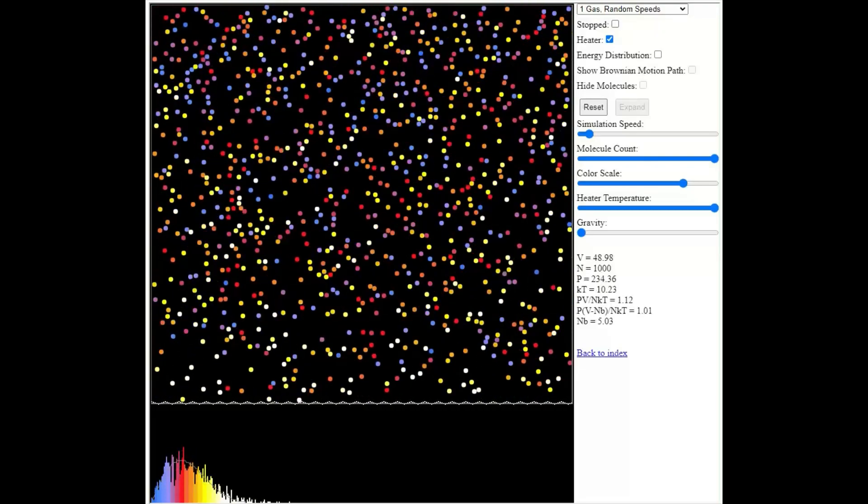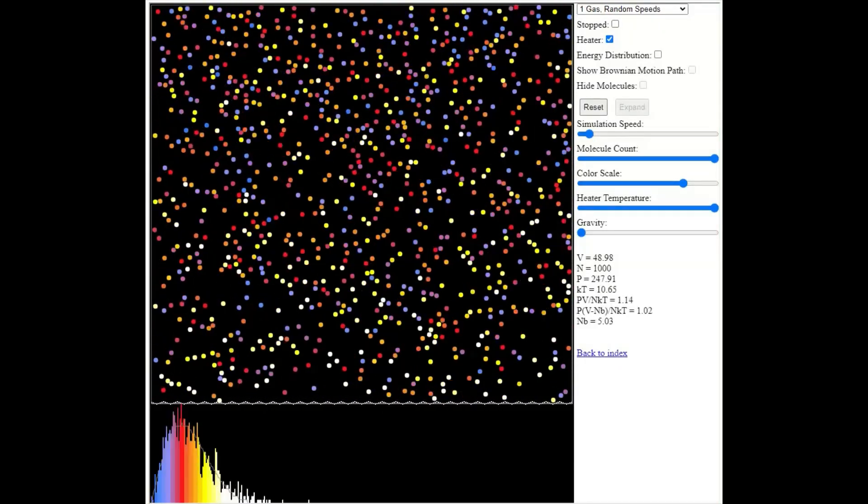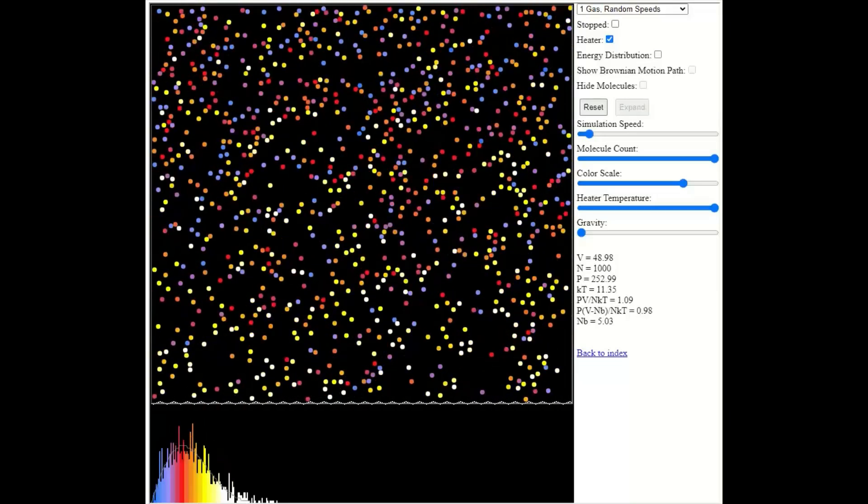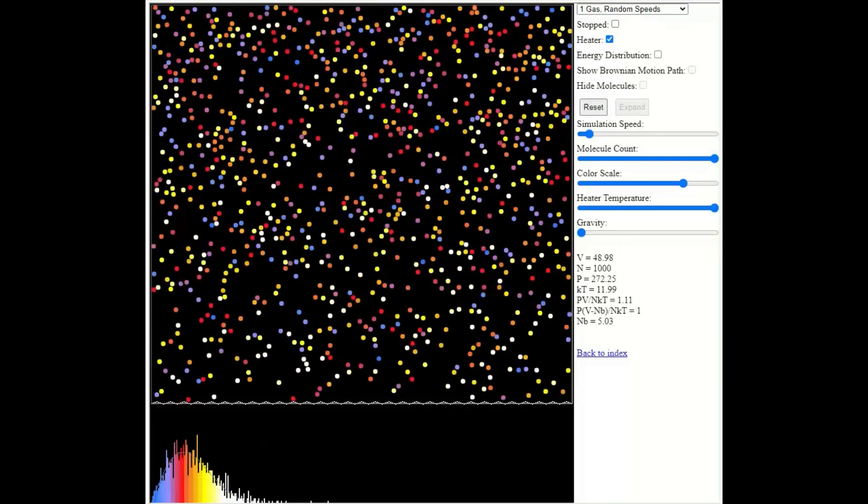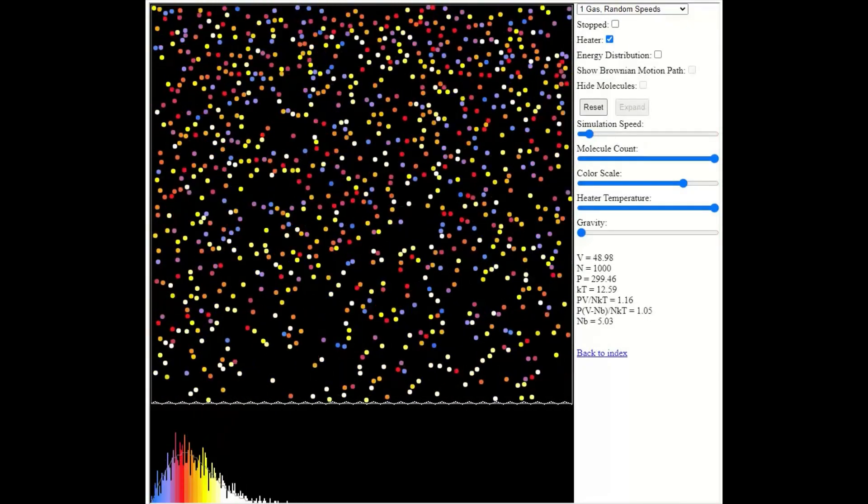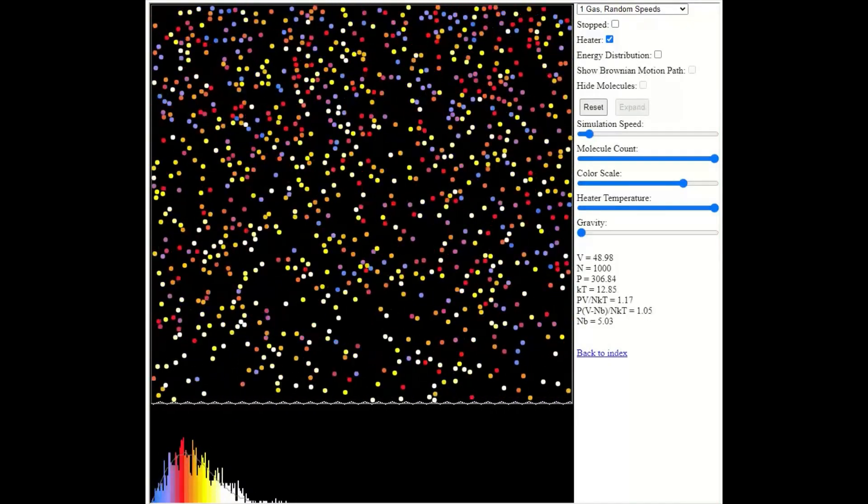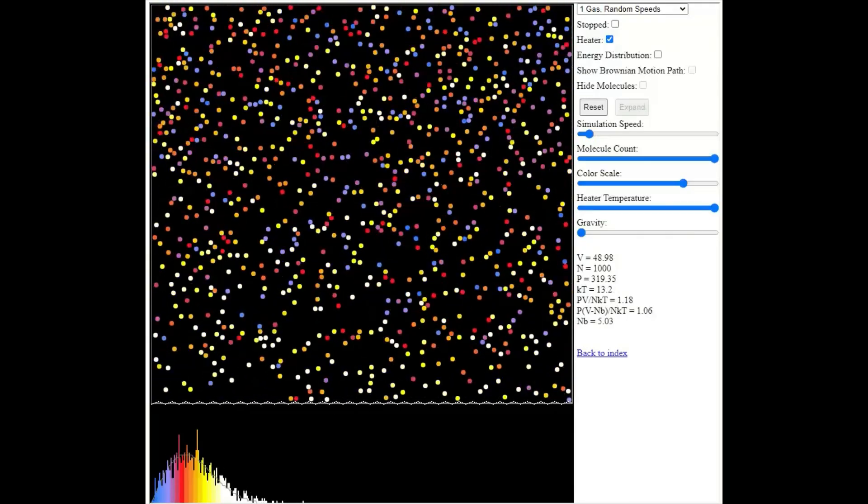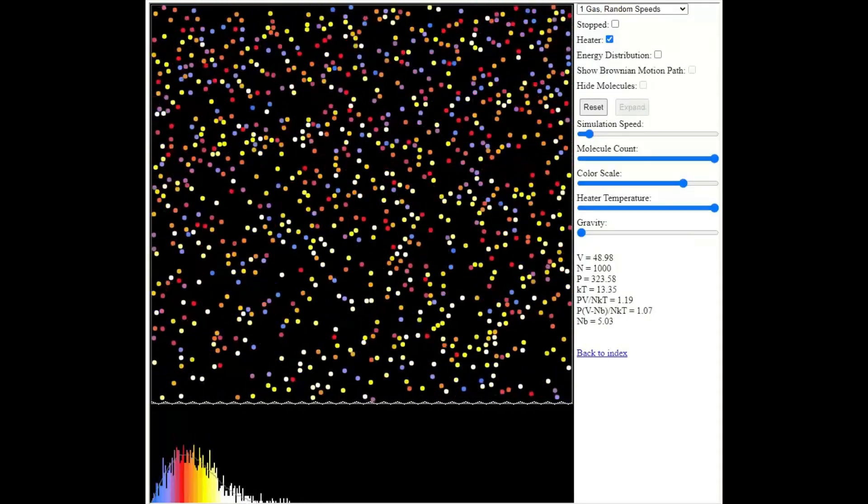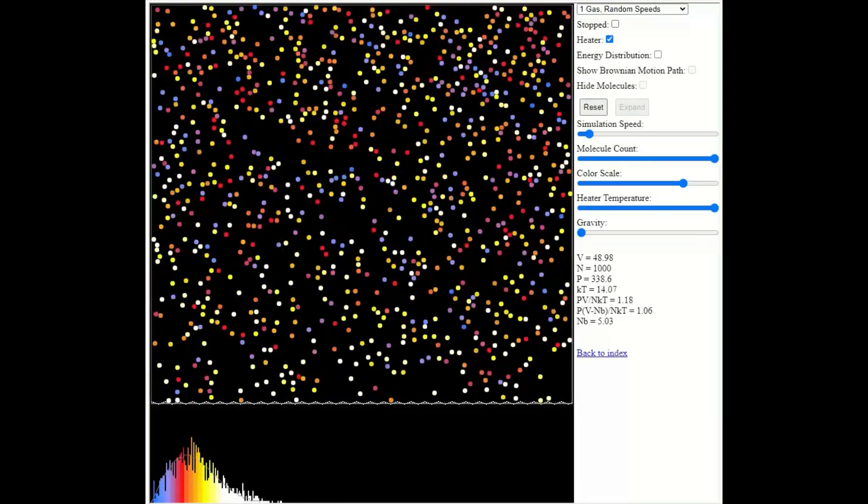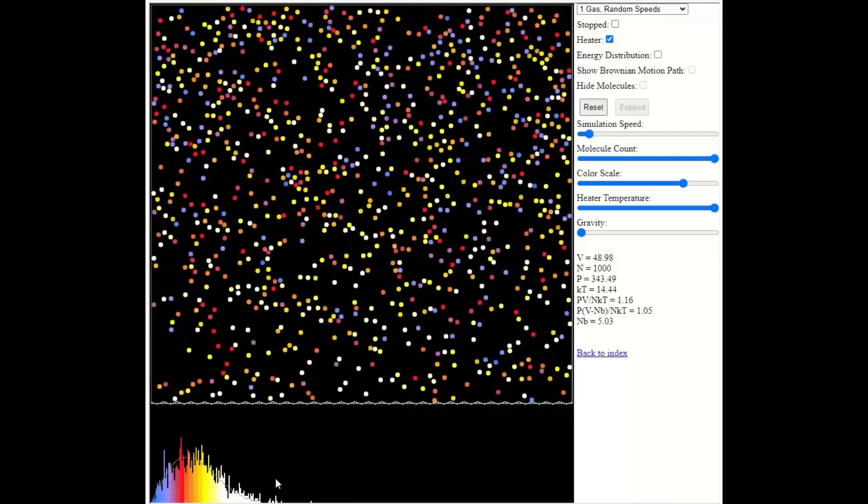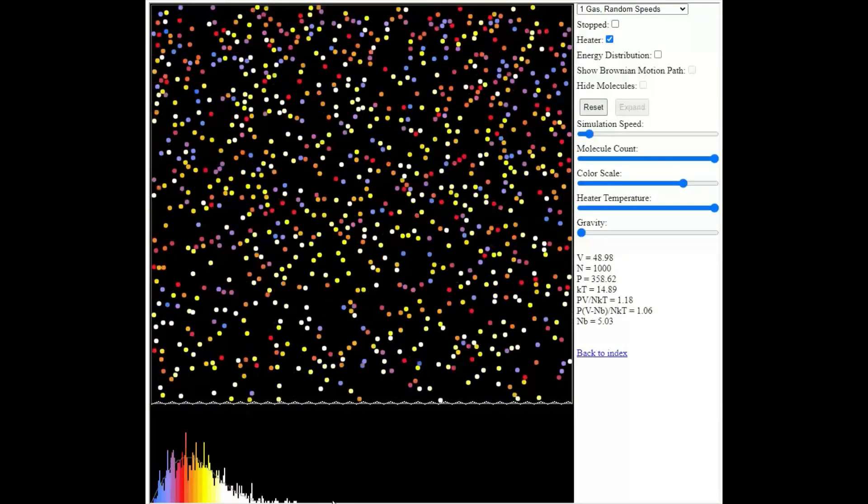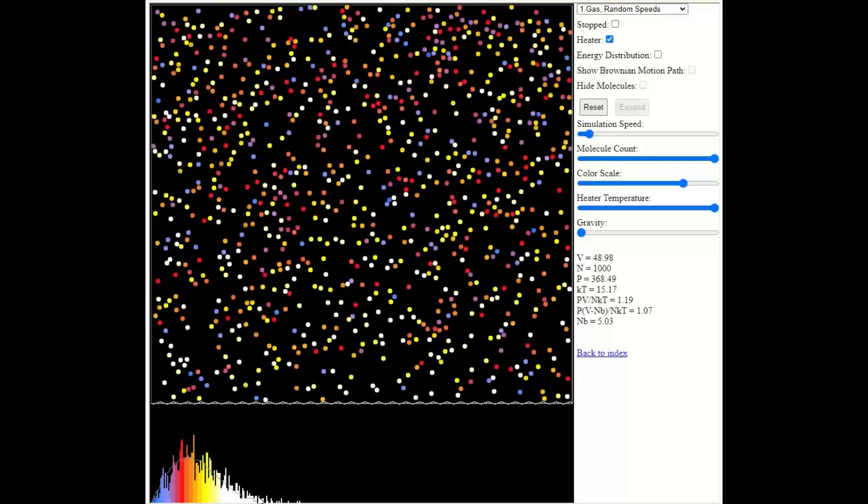So you can see the value of KT on the right-hand side there is increasing gradually. So it's just gone past 12. It's coming up to 13 now. And if you look at the graph at the bottom, you can clearly see that the peak has moved further down and further to the right. And that the graph itself has shifted towards those high energies on the right-hand side.